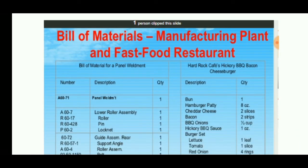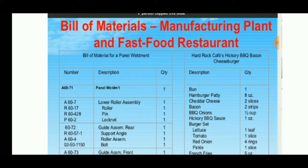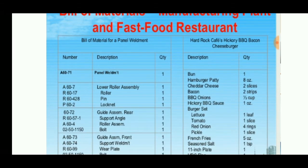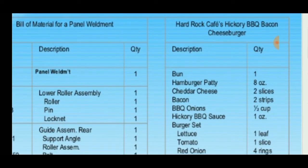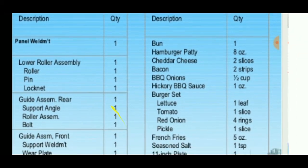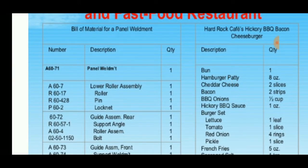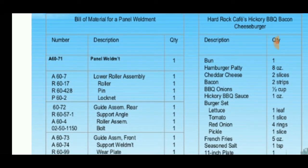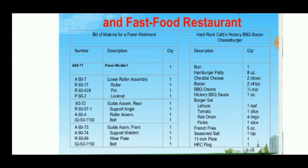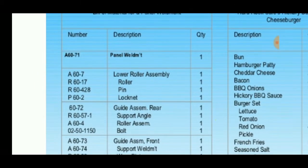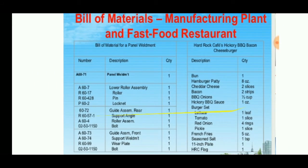These are examples of the Bill of Materials. A Bill of Materials is a list of parts needed to manufacture a product. For example, if a manufacturer is producing a car, they make a Bill of Materials listing all the parts needed. Another example is a Hard Rock Cafe BBQ bacon cheeseburger — the materials listed are those required to make the cheeseburger. Similarly, a panel element would have its own model number, such as A67.